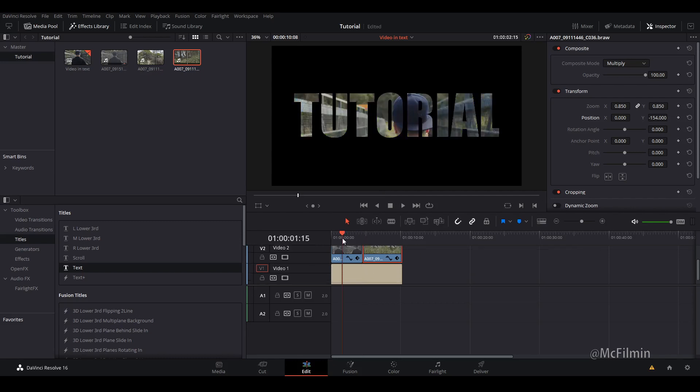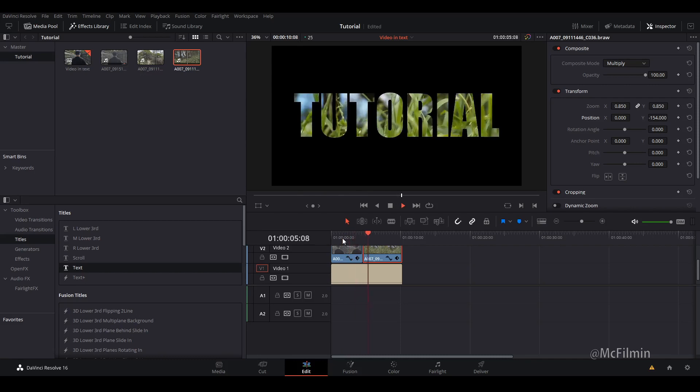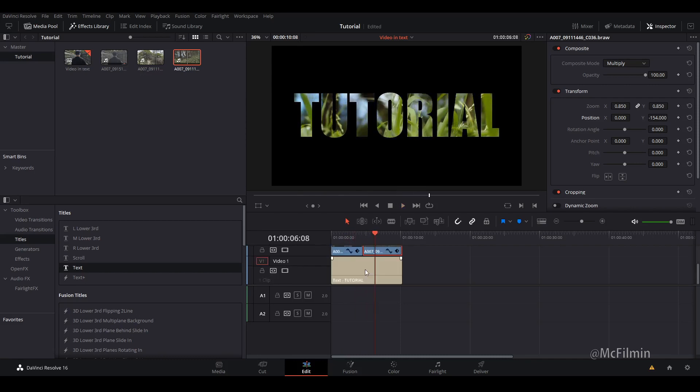From this point you can actually leave it here, and that's how you can do the video and text effects. But I'm just going to do one more little thing that will make your titles pop a little bit more.